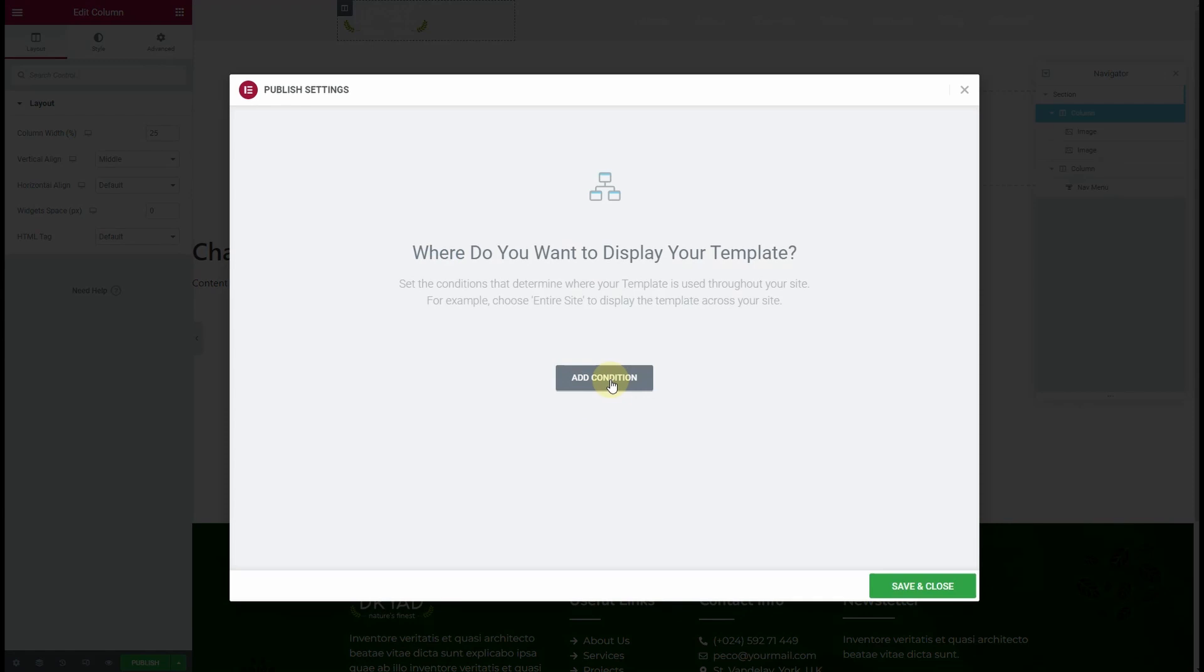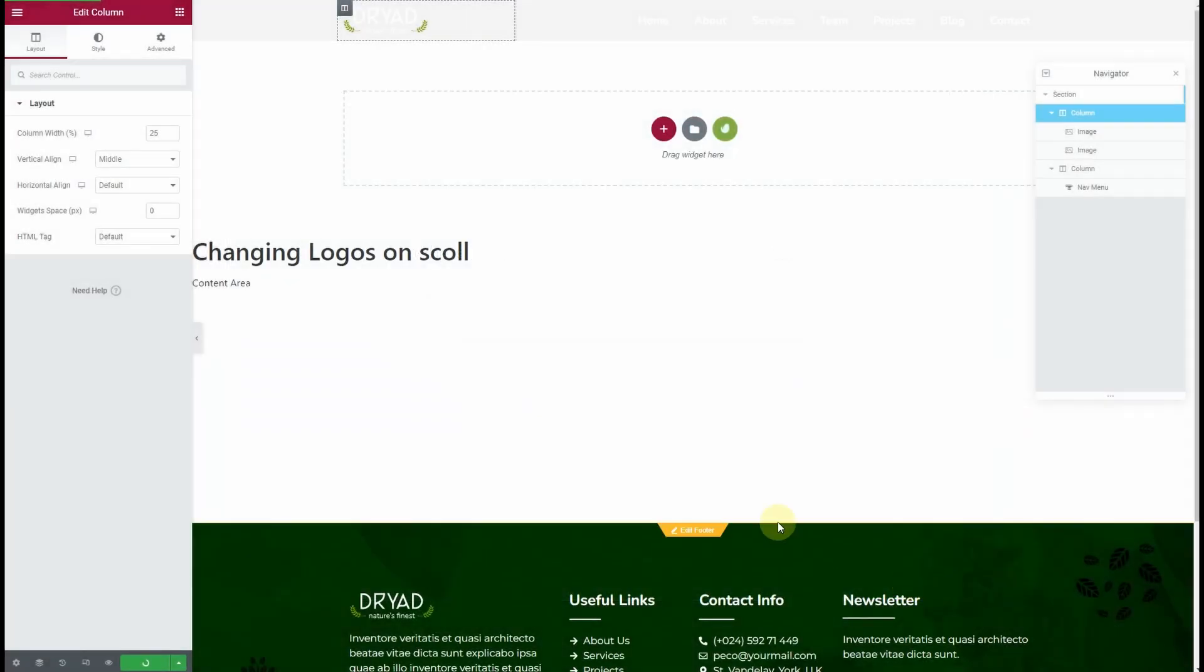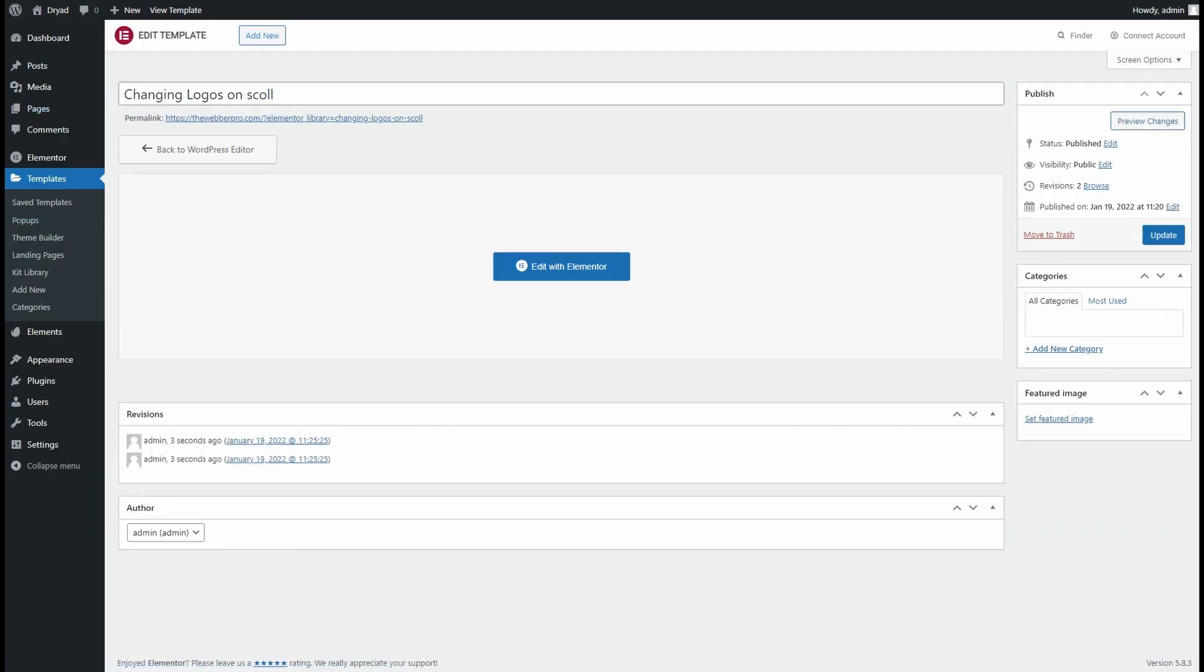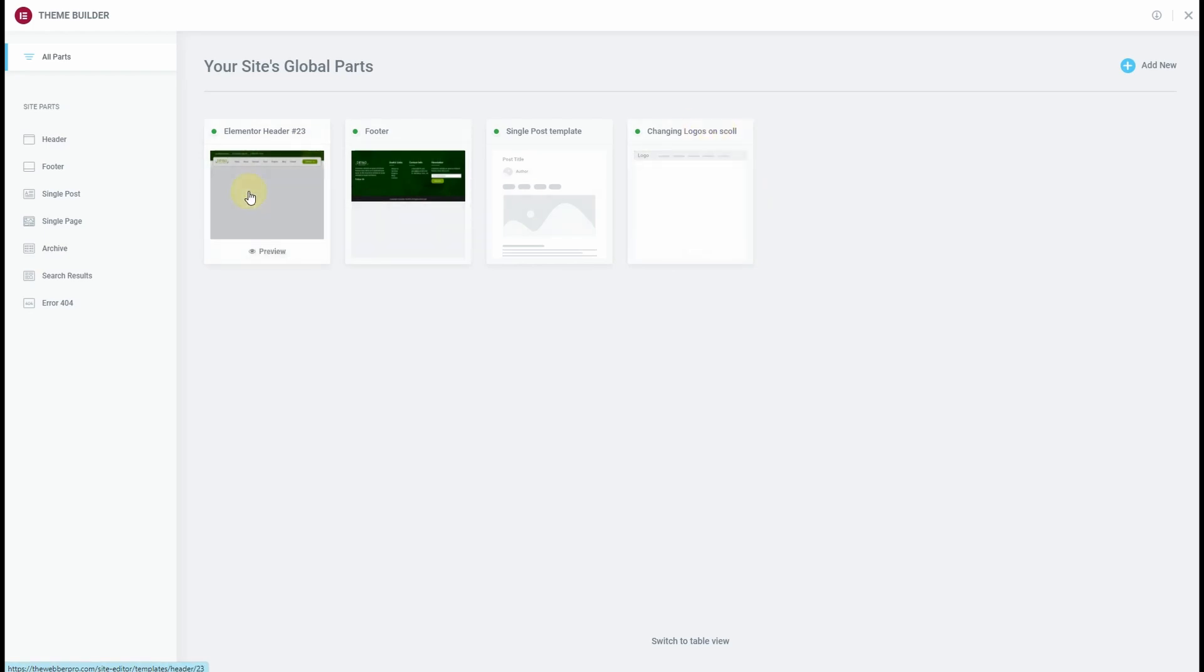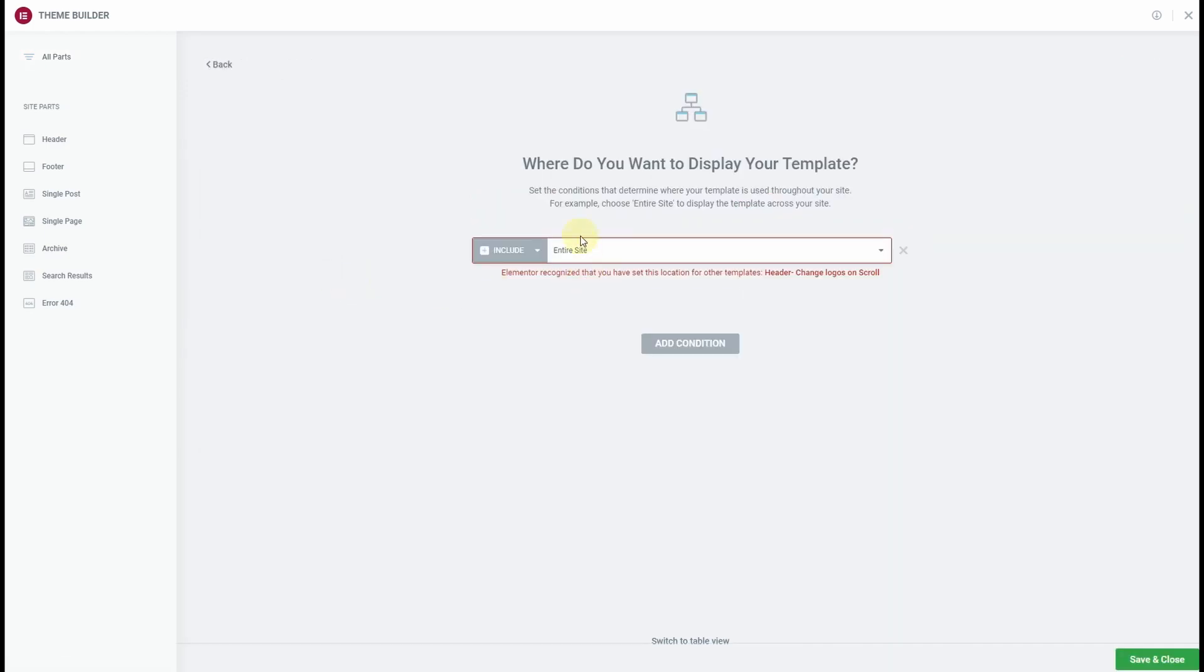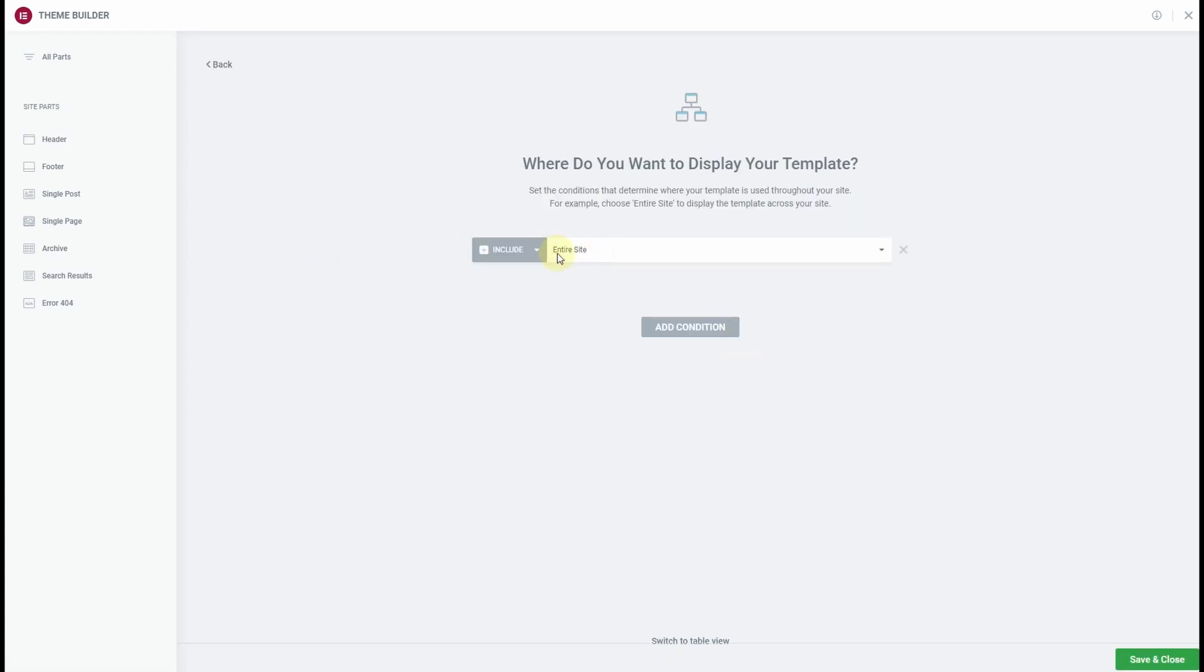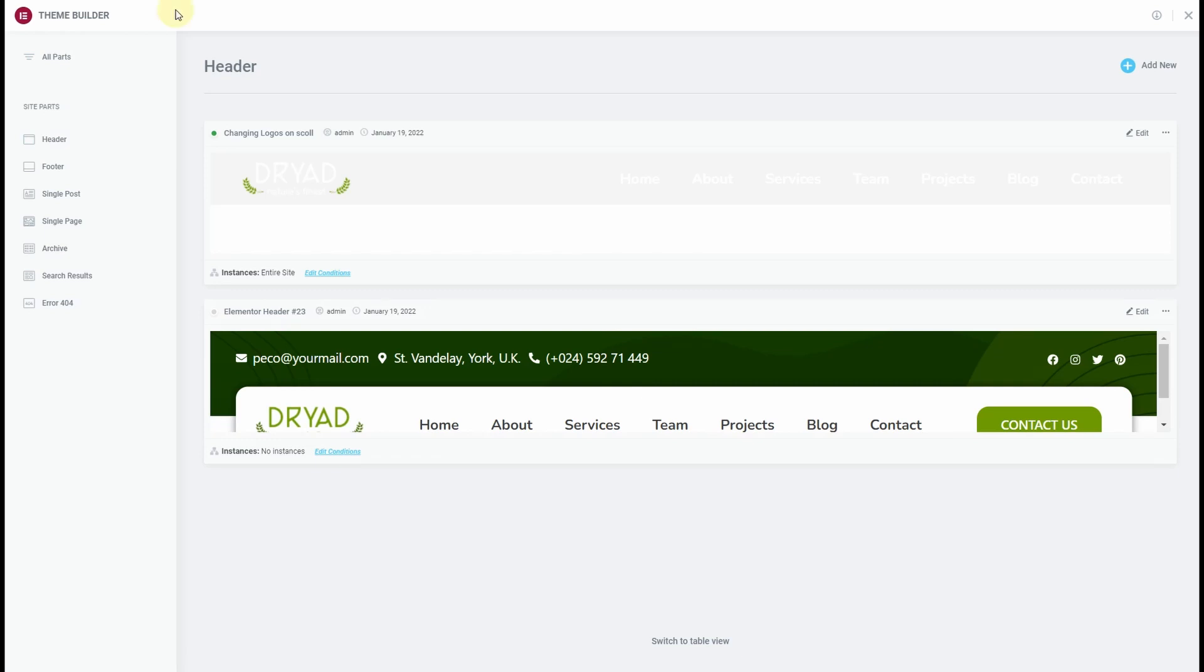Click on Add Condition and choose Entire Site. You can see I already have a template created with Elementor, so I'll choose Save and Close. I'll have to go back to the dashboard. In the dashboard, I'll go to Theme Builder. From here, you can see I already have one logo version here, and the new header we created is here. I'll click on this and click Edit Conditions. I don't want any condition here, so I'll click Save and Close. For this 'Changing Logos on Scroll' header, I'll click Edit Condition. Here you'll have to make sure you have Entire Site selected. Click Save and Close.